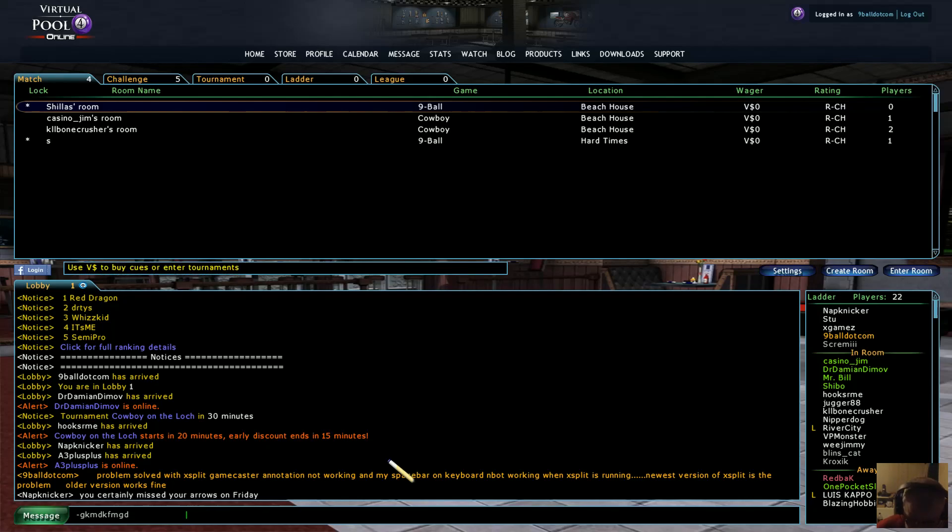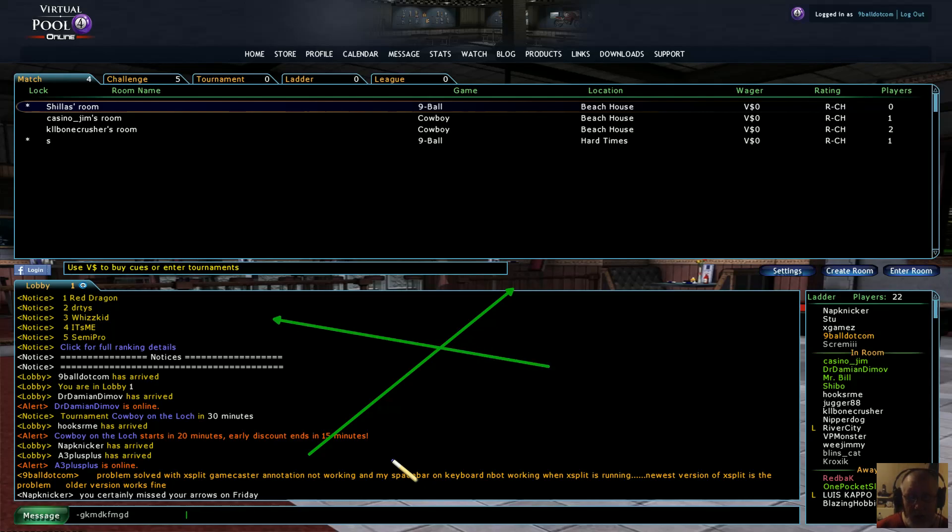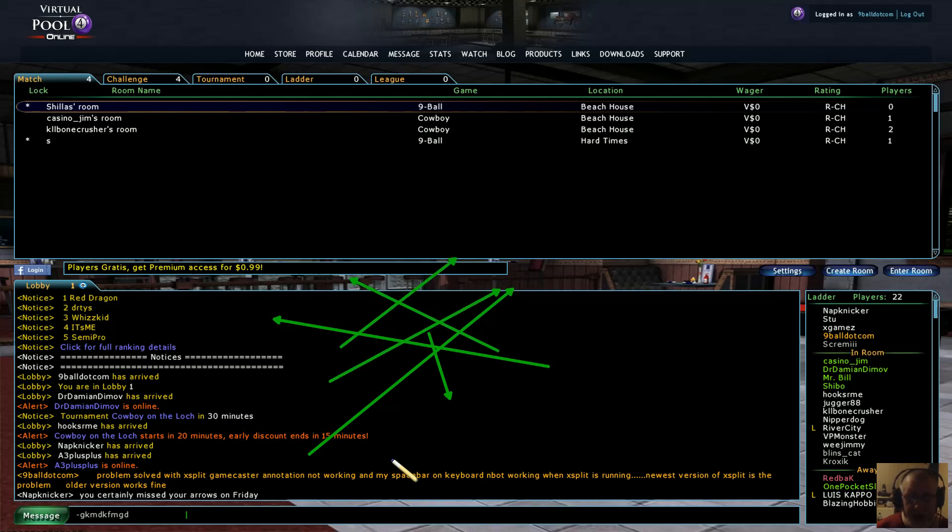So my annotations and also my shortcut keys for my annotations, they weren't working at all. But everything's fine and I can use them again. I'm happy as Larry. I'm happy.